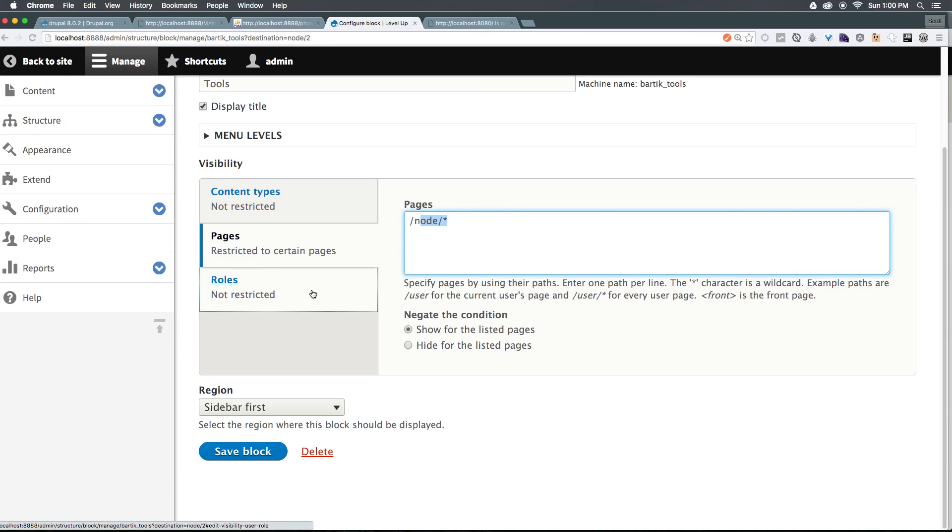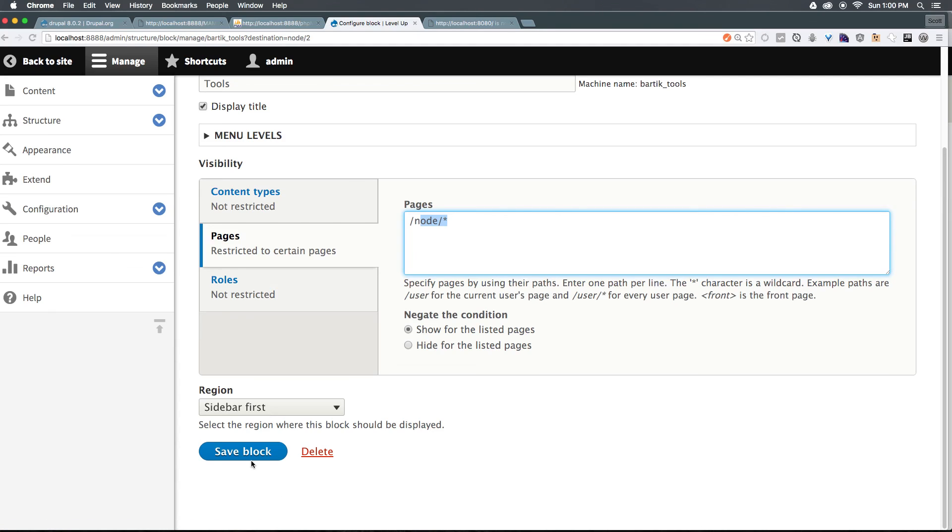So this is how you can choose where your blocks display on your site and how they're displayed. As always, this is Scott with Level Up Tutorials. If you have any questions or comments, leave a comment in the video, write me up at Twitter or Facebook at Level Up Tutorials. I'd love to hear from you. Thanks for watching. I'll see you in the next one. Bye.